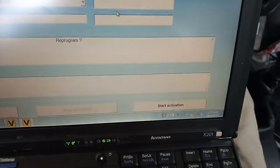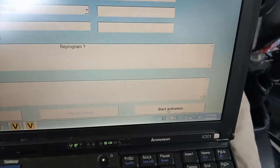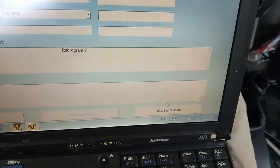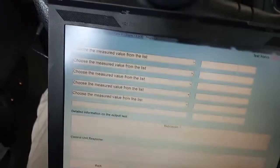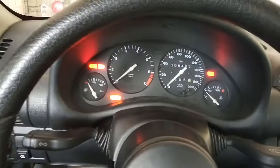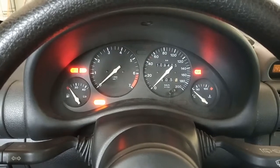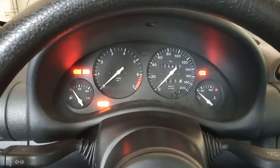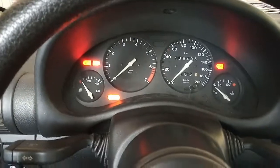Now you can see 'Start Activation' over here — click on it. The engine light is not blinking anymore, it's steady on. So let's try to start the engine.